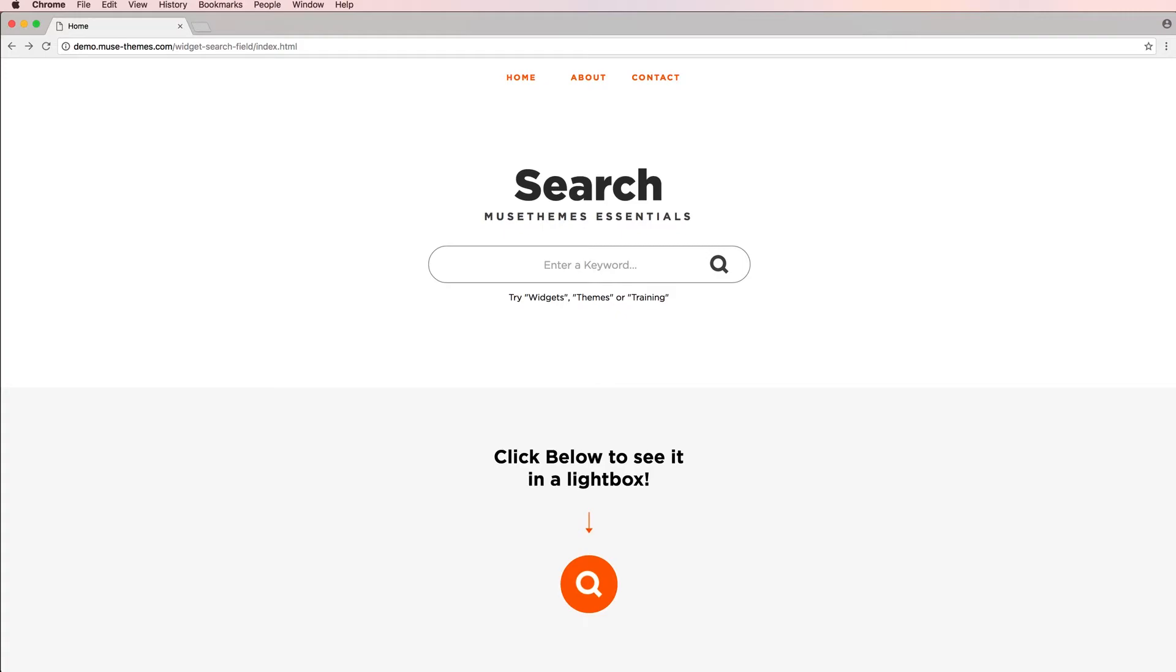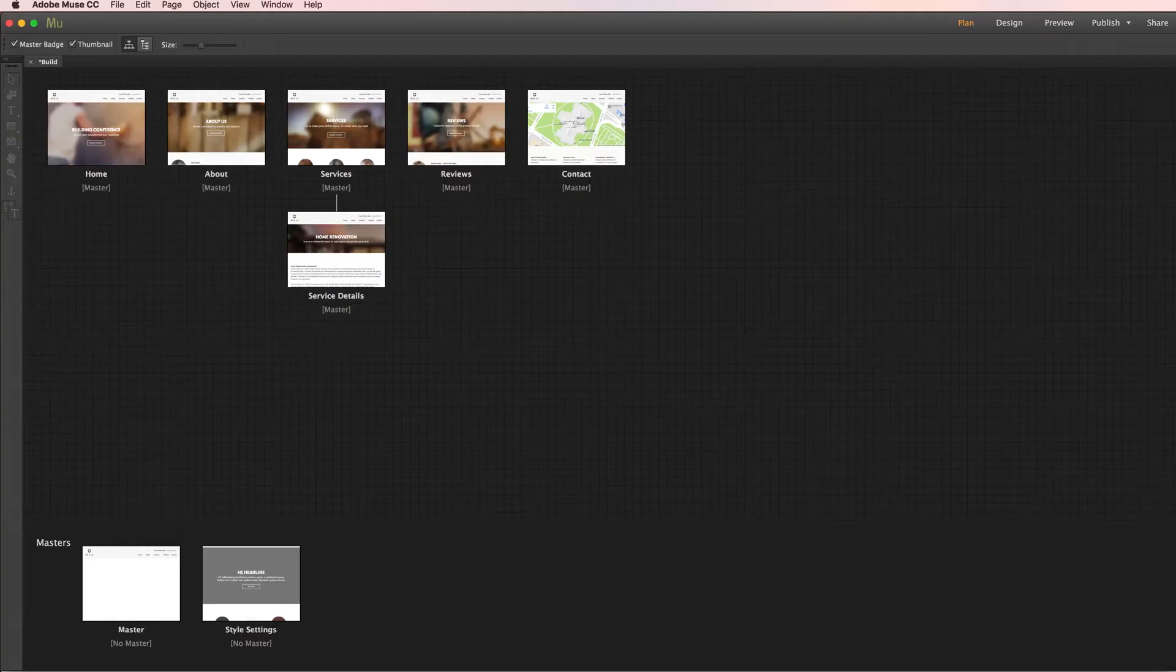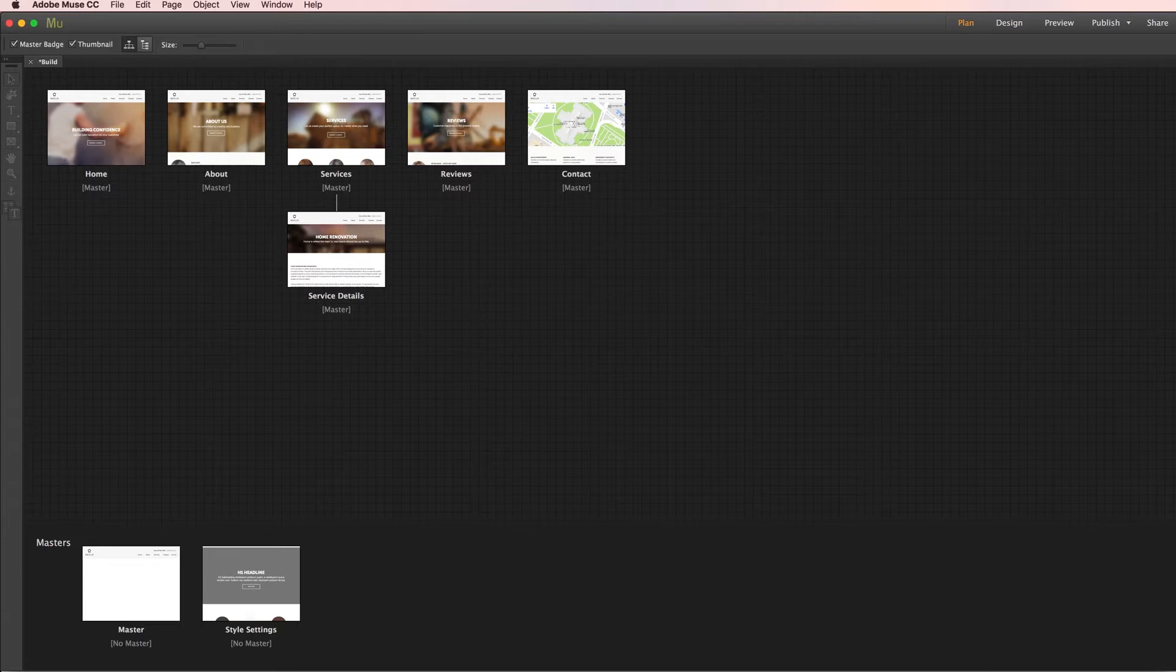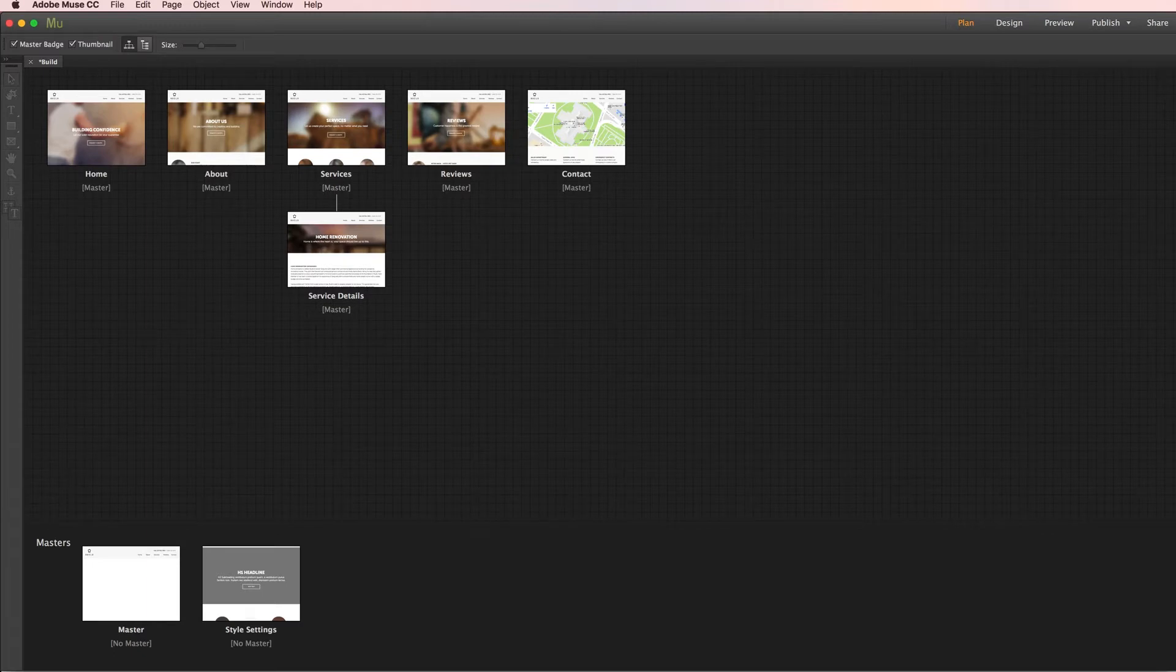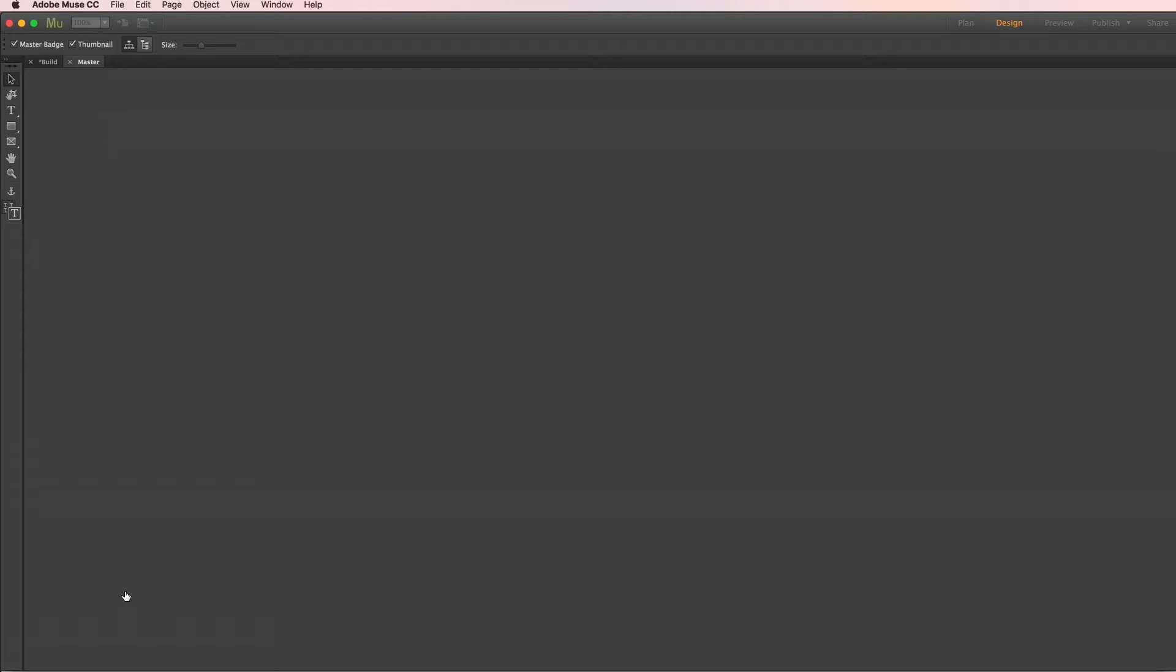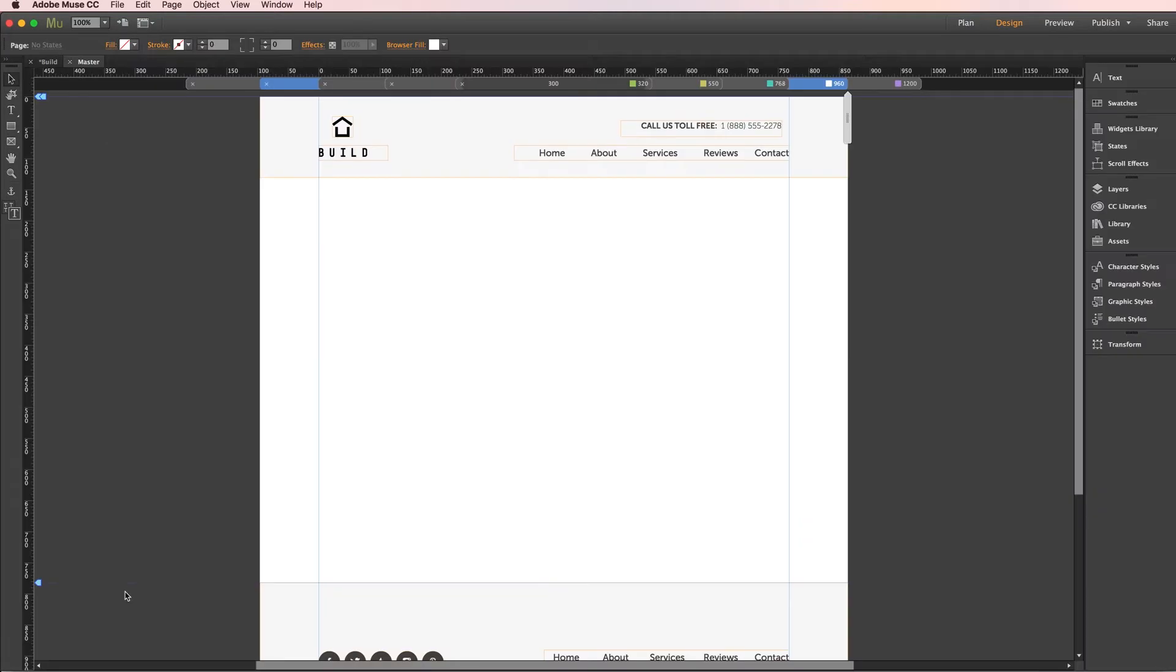I'm going to hop over to Muse. We'll show you how to set this thing up. Now I've already pulled in a template here. I'm using our build theme. I'm going to show you how easy it is to integrate this widget into even a site that's already designed. So the first page I'm going to go to is our master page. This widget can be utilized on a single page or it can be used site-wide via a master page so it's very adaptable.